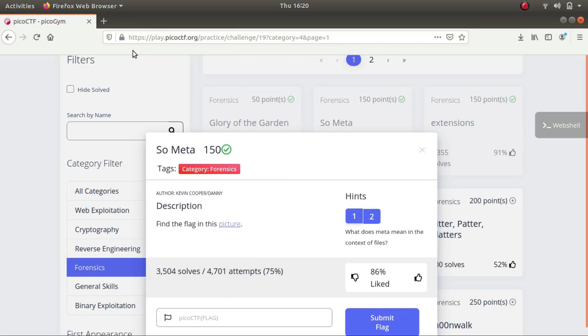Hey guys, my name is Rahul and I am back again with another video walkthrough. Today we will be solving SoMeta which is a CTF challenge in the forensics category. As the name suggests, it has something to do with the metadata of the file.